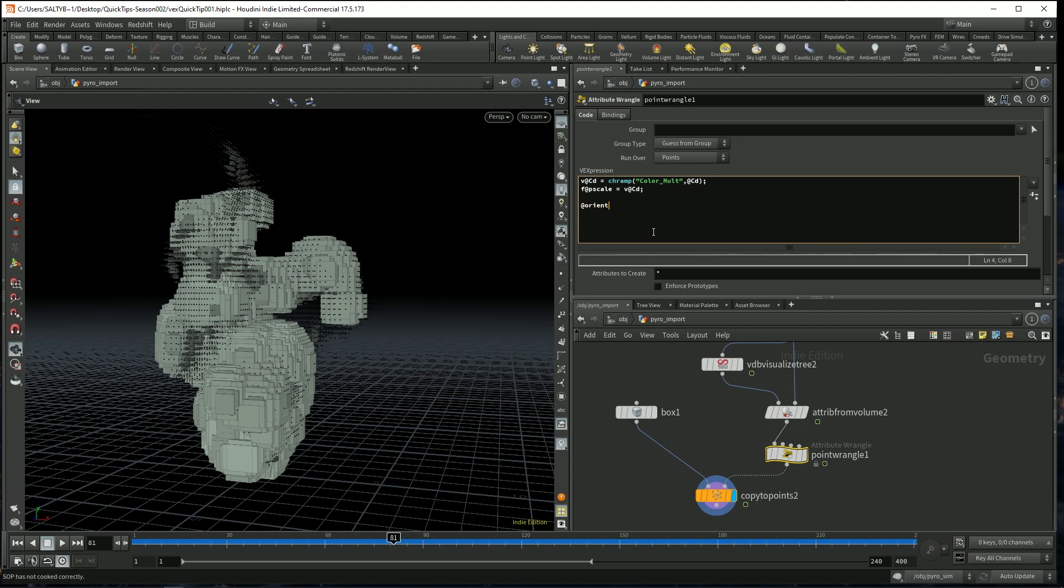And something interesting you'll notice about this is that I can just say @orient. Houdini automatically understands what I'm talking about here. And I could set it equal to something.